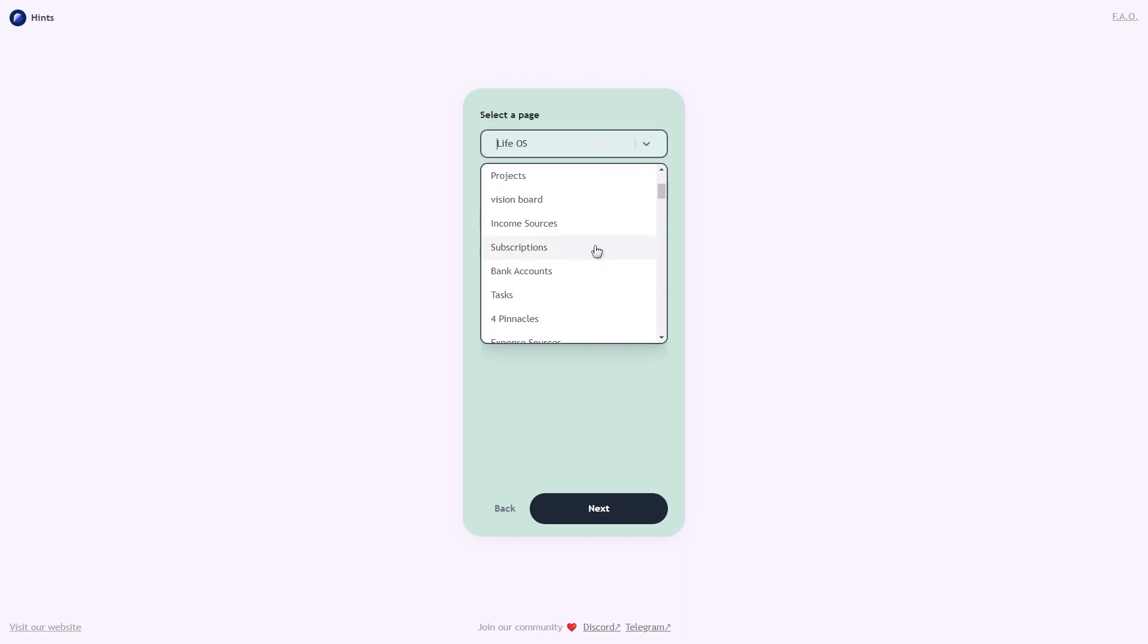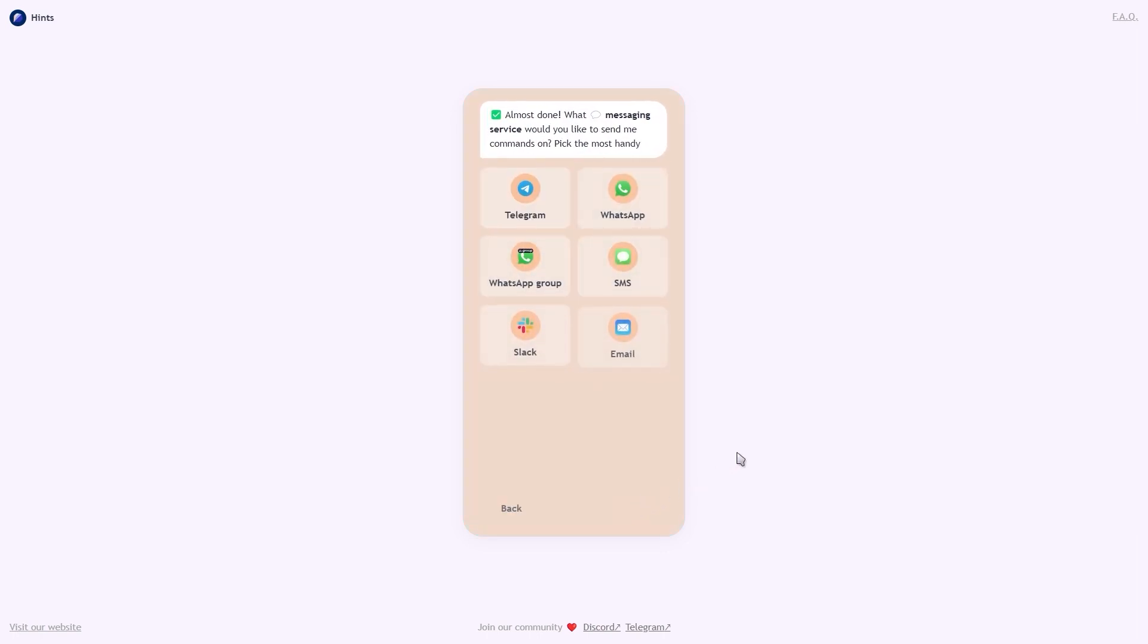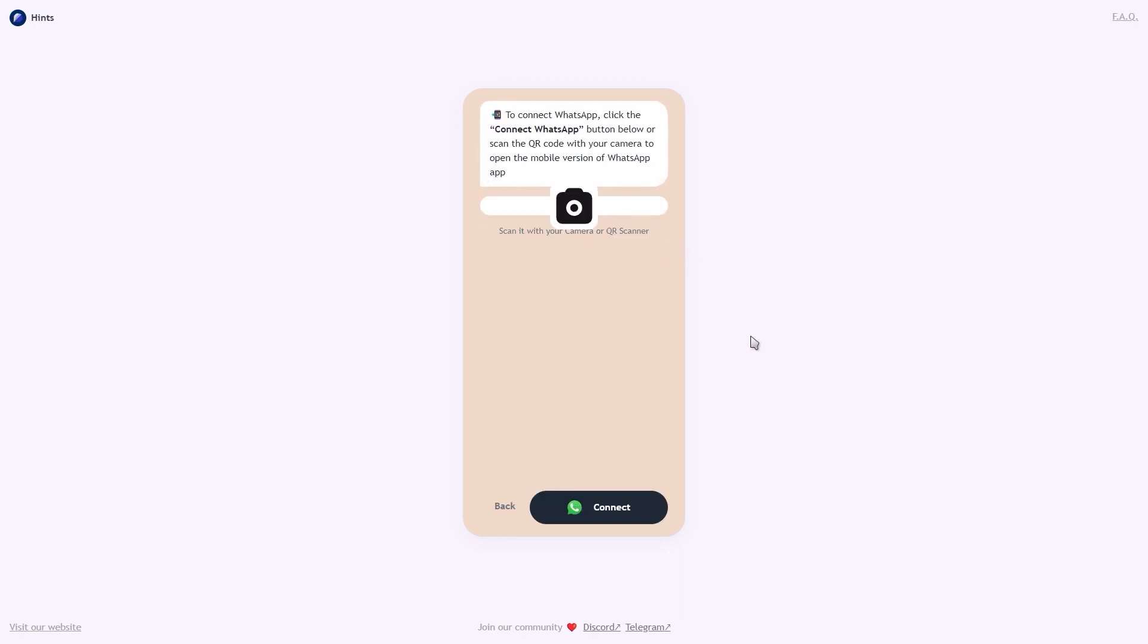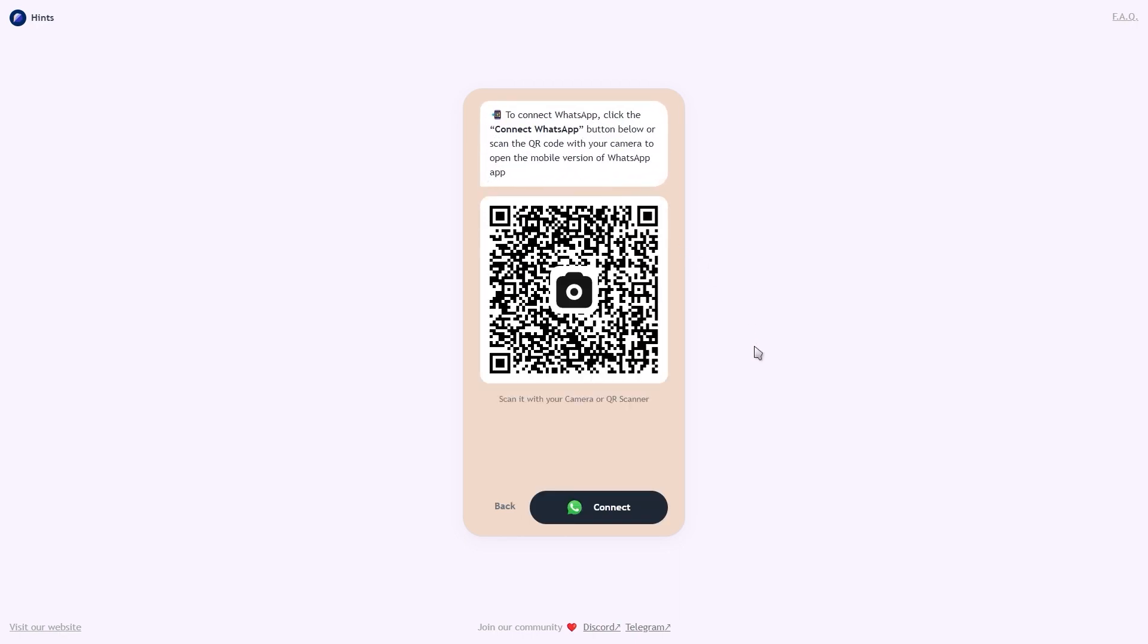And then when you click on next, you'll be able to choose your messaging service. Go ahead and select WhatsApp, click on continue, and then you'll be presented with the QR code which you need to scan with your phone.